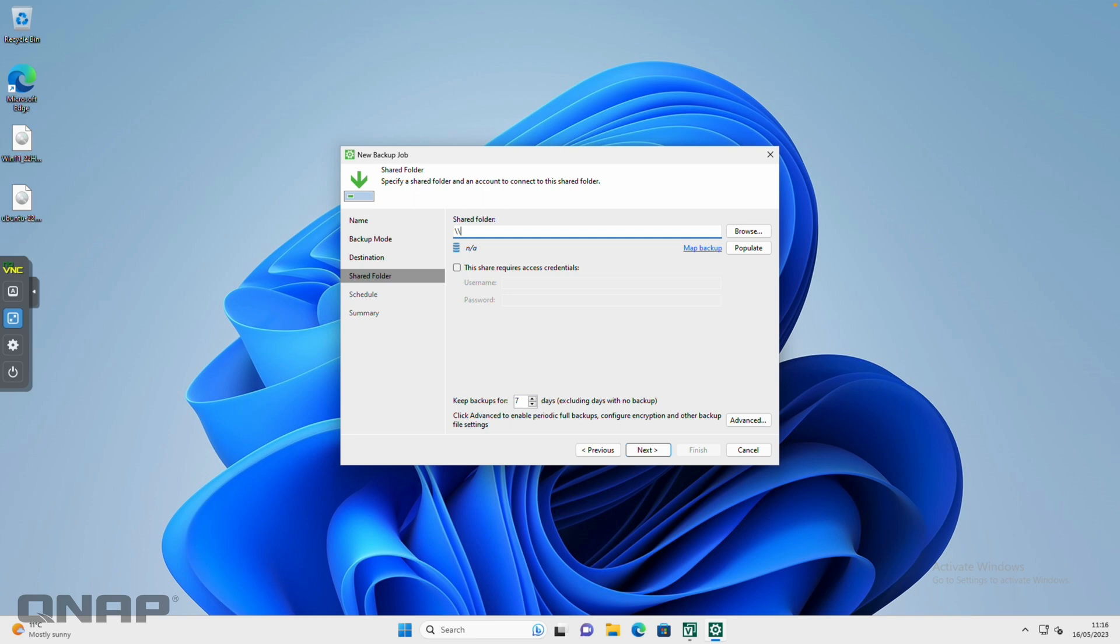If your backup destination is within a folder, you can do another backslash and do Veeam backslash backup, for example. But I'm going to just leave it in the Veeam folder.